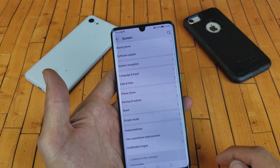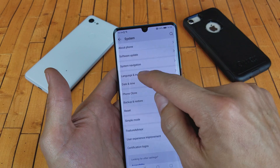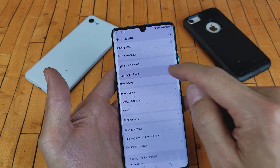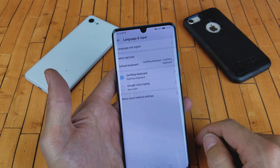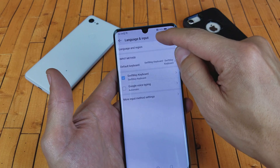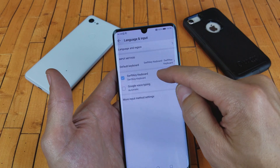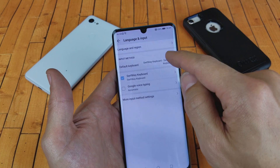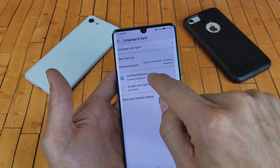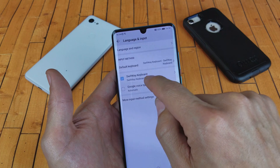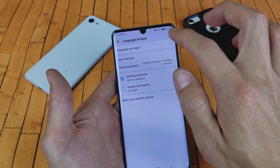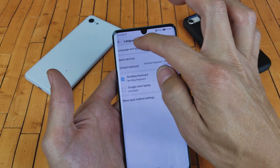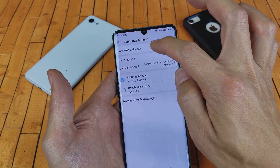Tap on system, and then from here tap on language and input. To change your language is up here. If you wanted to change or add multiple languages onto the keyboard, you would click down here — SwiftKey keyboard. Anyway, for this video we're going to change the language, so language and region.